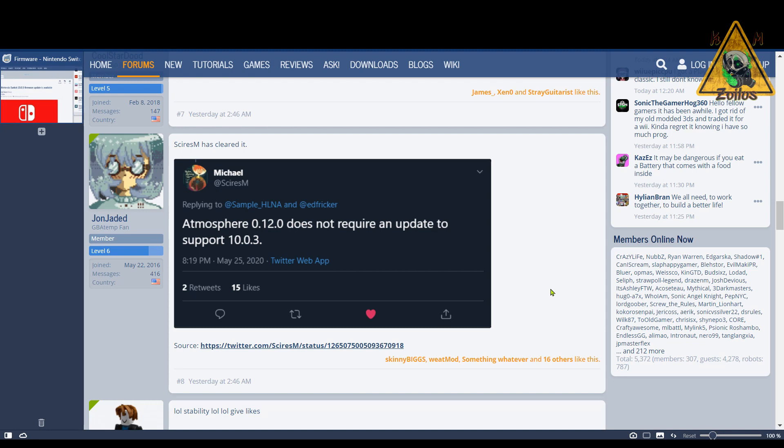The good thing here with this latest 10.0.3 update is that the developer of Atmosphere said that it did not affect Atmosphere at all, which means that Atmosphere will continue to work just fine, as well as Hekate, and pretty much all the homebrews should continue to work as well. So that's good, not too much to worry about with this update.